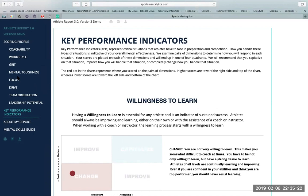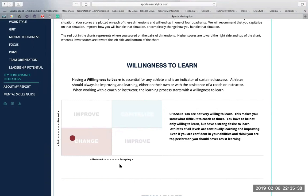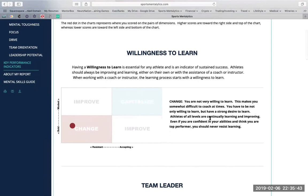Key performance indicators represent critical situations that athletes have to face in preparation and competition. How you handle these types of situations is indicative of your overall mental effectiveness. We have willingness to learn measured with bold and modest, resistant and accepting, with a suggestion or development plan here.